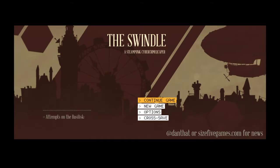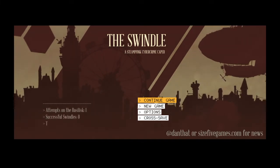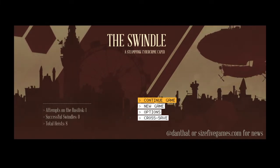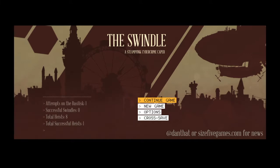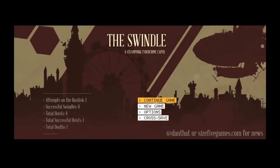Attempts on the Basilisk, one of course. Successful Swindle, zero, of course. Total heist, eight. Successful heist, one.